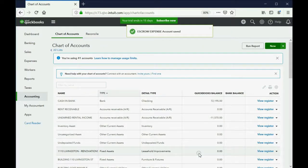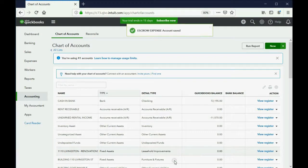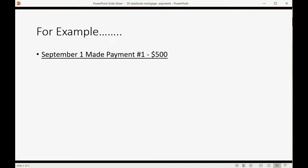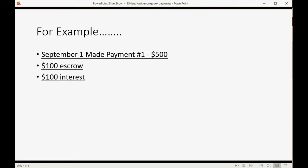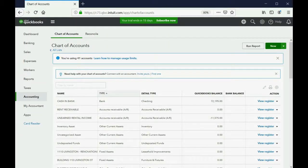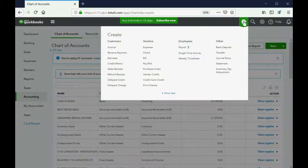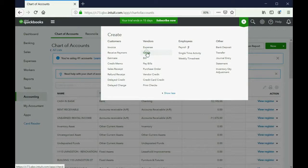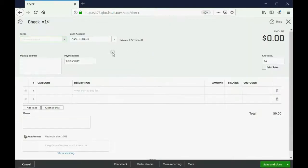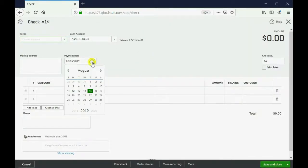Now, we have the accounts we need and now we can do our example. So, let's imagine on September 1, we made our first mortgage payment of $500. And let's imagine it's $100 for the escrow, $100 for the interest, and the principal balance will be reduced by $300. This is how you record that. You click the plus sign, go over to Check, just like we did. And you put the date that you're paying, in this case, September 1.